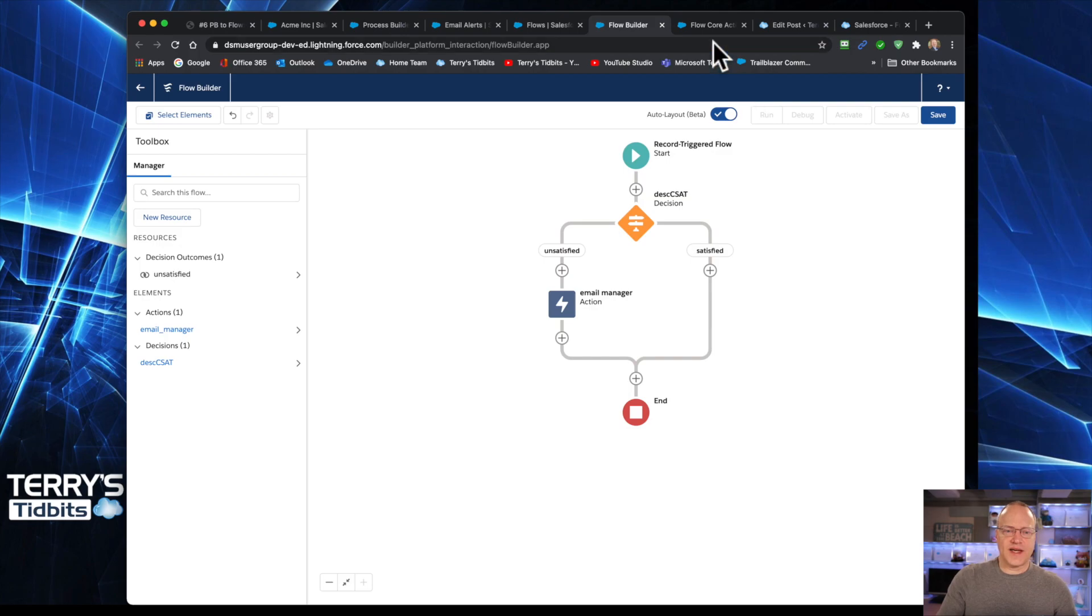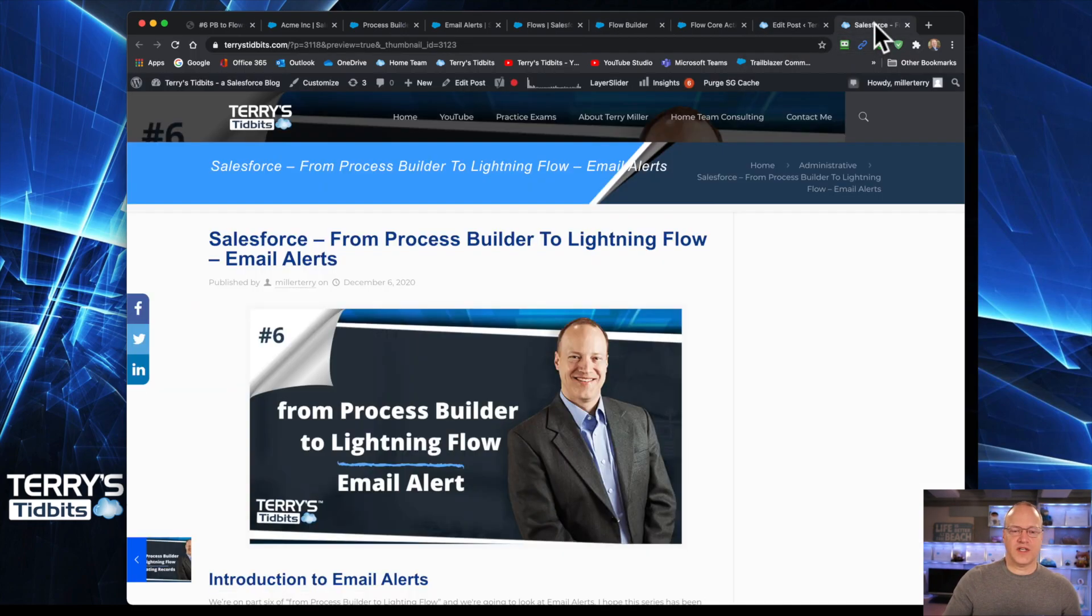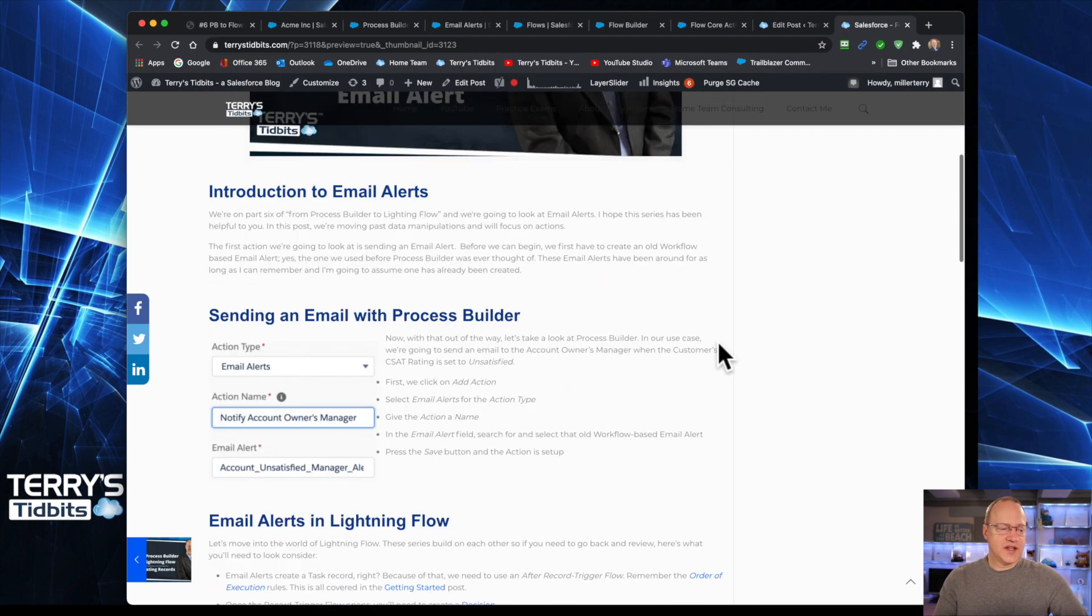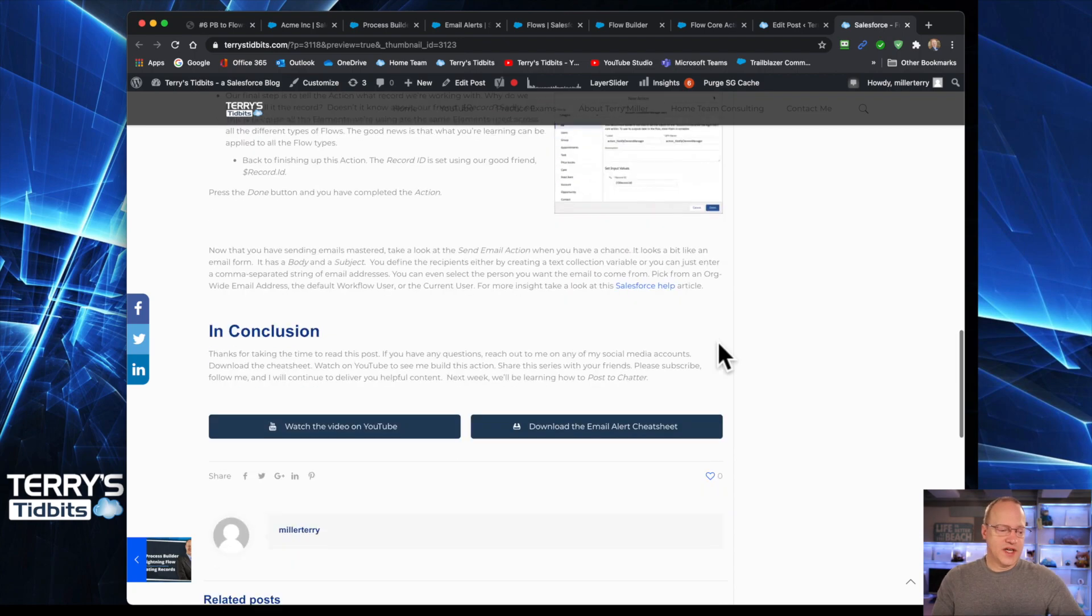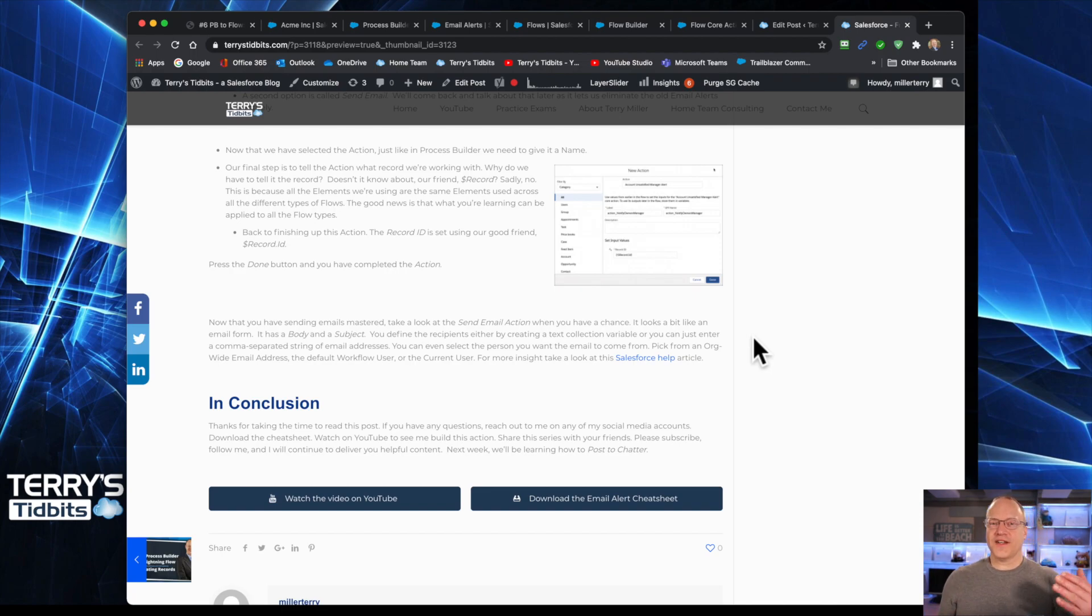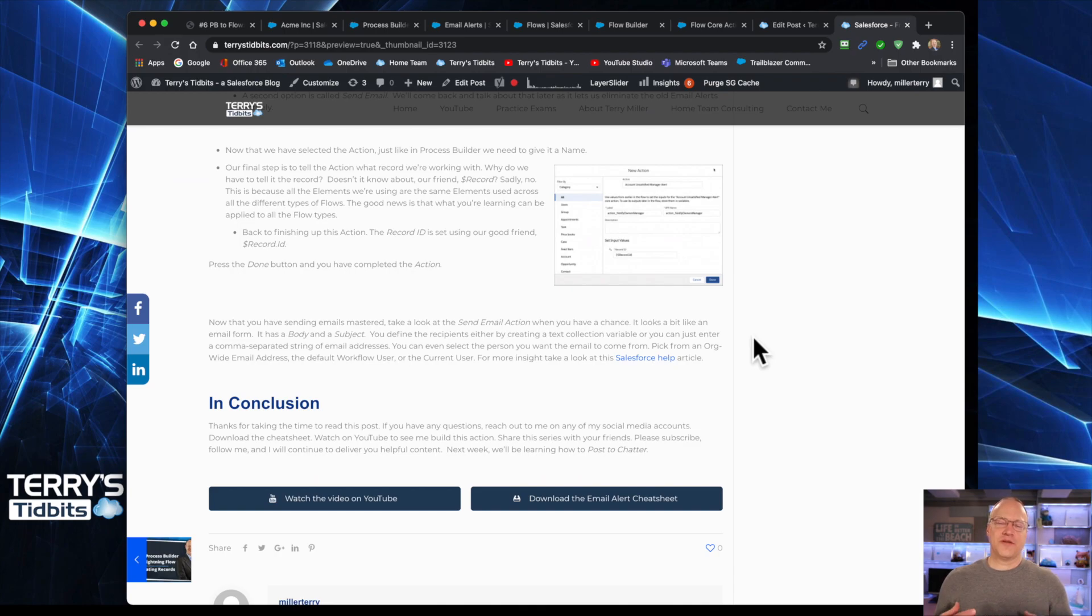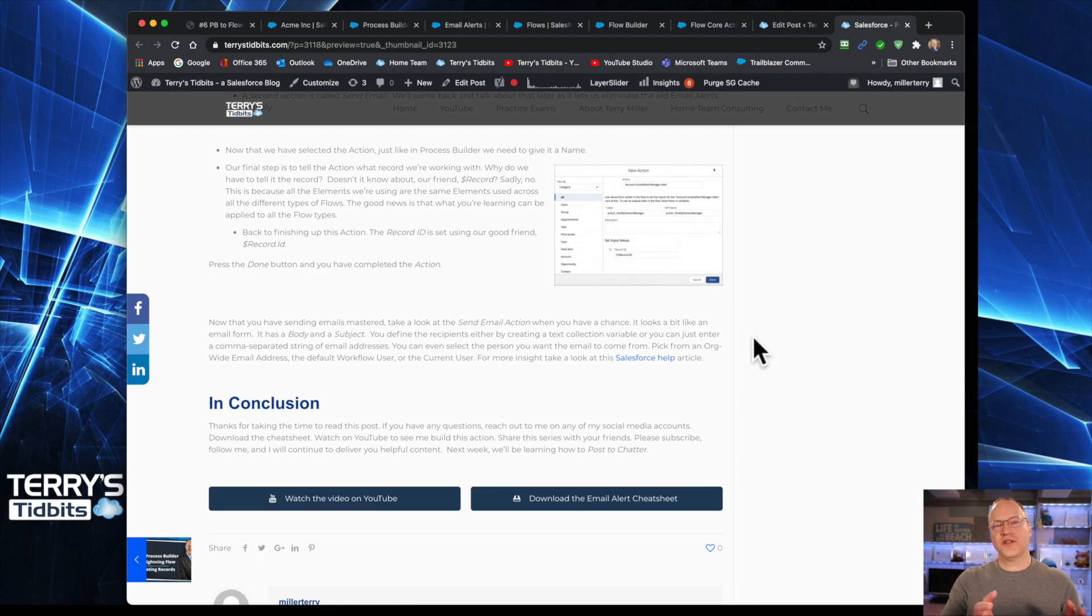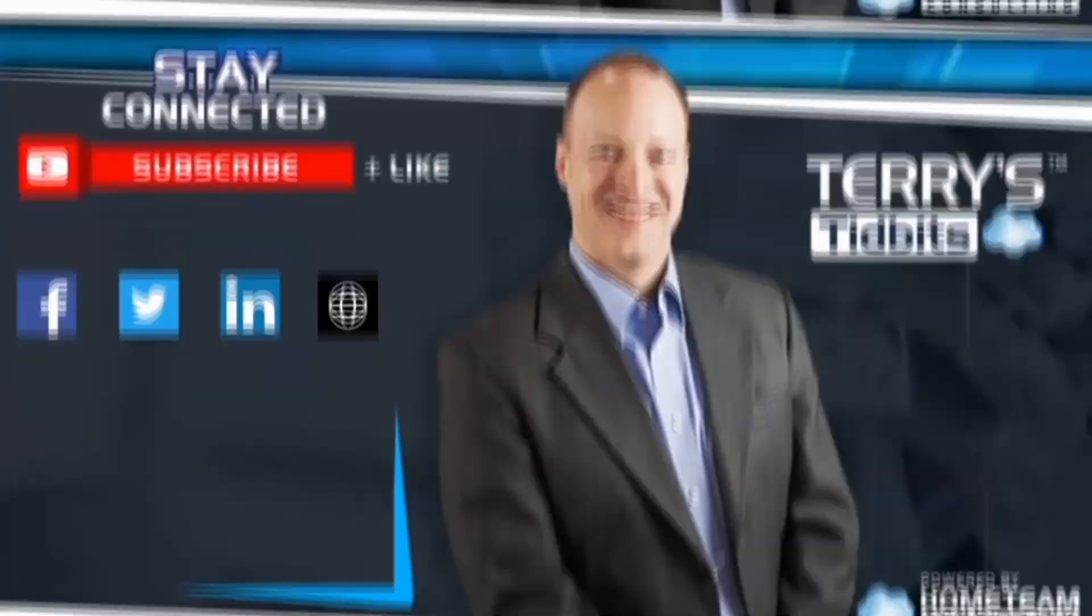I think that is it for our process here today. So a reminder, head out to Terry's Tidbits and you will see the blog post out there that talks you through this process as well. You can get to the YouTube video from there. You can also download the cheat sheet from there. I do ask that you subscribe to my channel. If you would just take a moment, click on that like button down there, subscribe. And it just is a way of communicating back to me that you're finding this stuff helpful. And that gives me the ability to know what type of content is most effective in helping you on your Salesforce journey. So thank you again for watching. Next week, we are going to be looking at creating a chatter post. So that's next week. Thanks again. Have a great rest of your day.